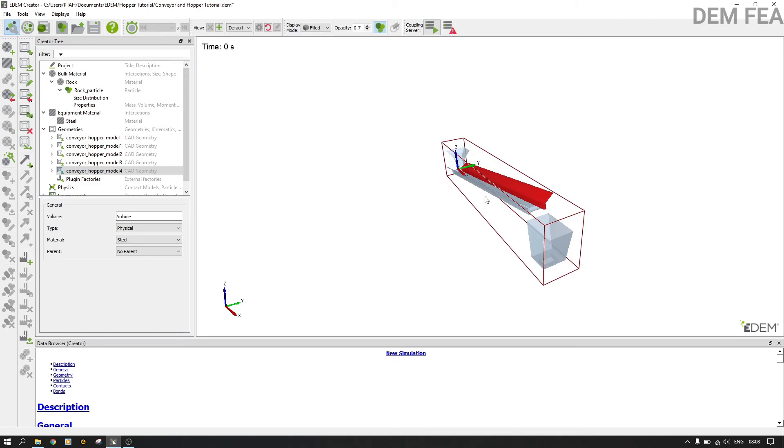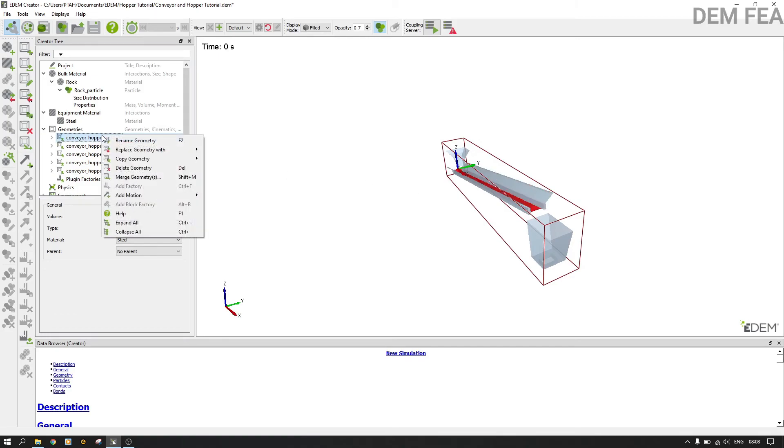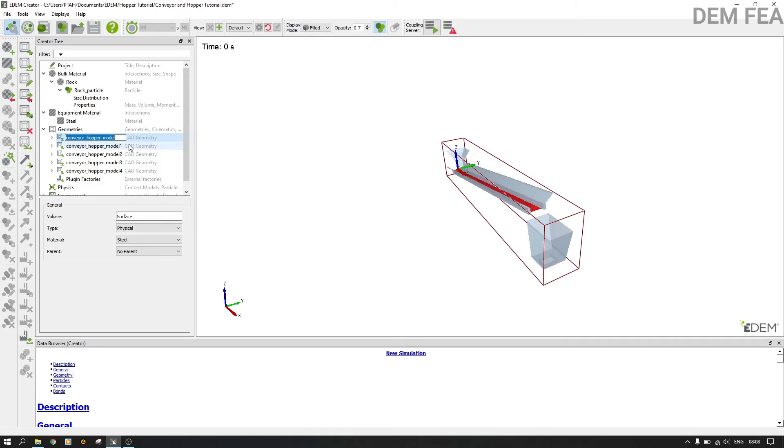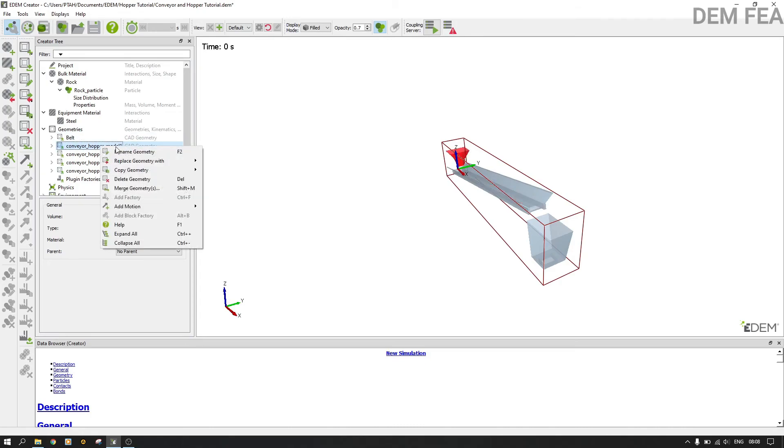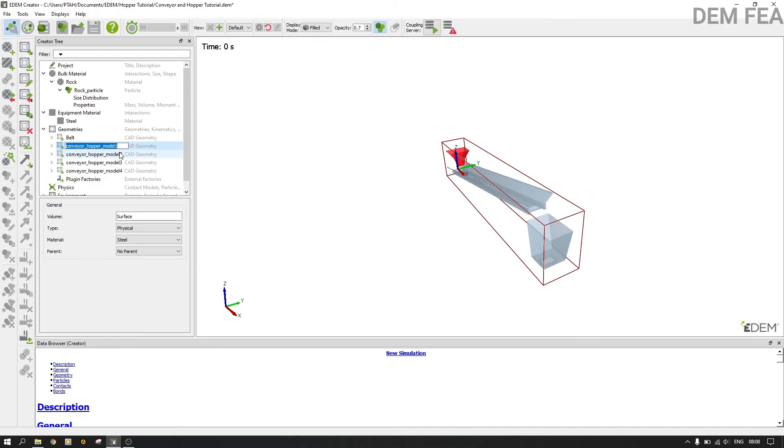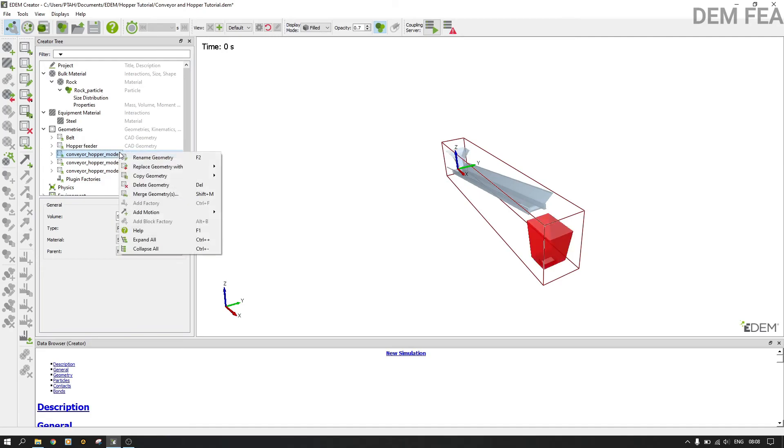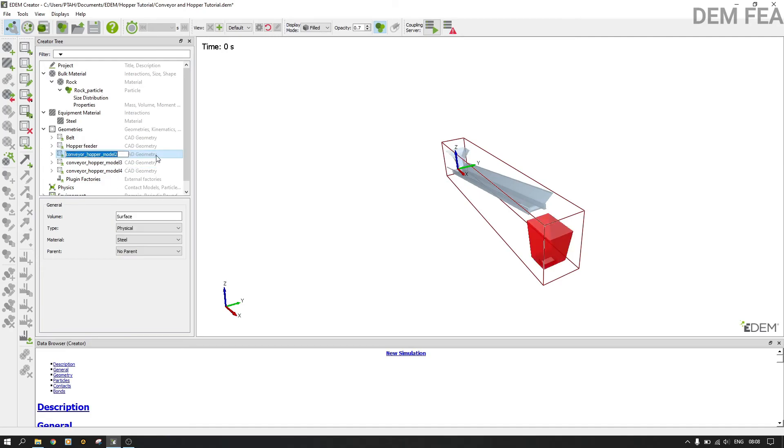That is. Now here, this is my belt, so I have to rename it belt. And now here is my feeder or hopper feeder. And now here is my bin, collecting bin.